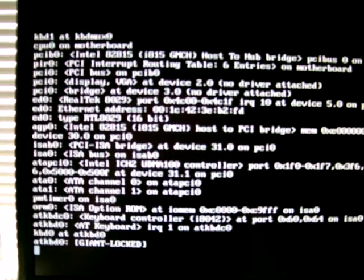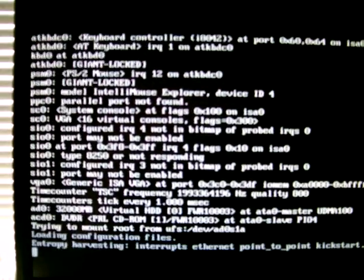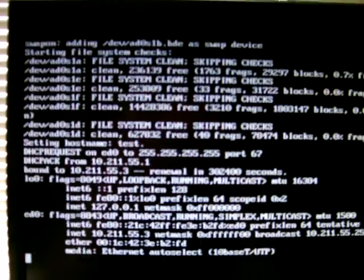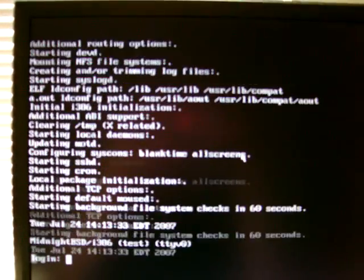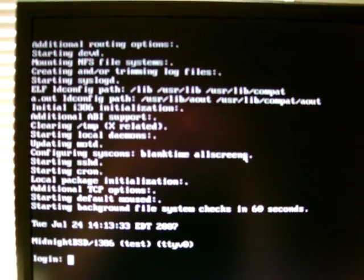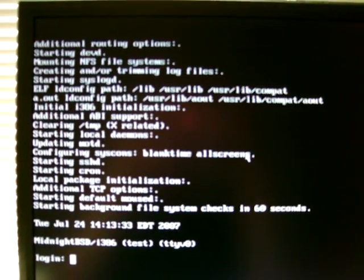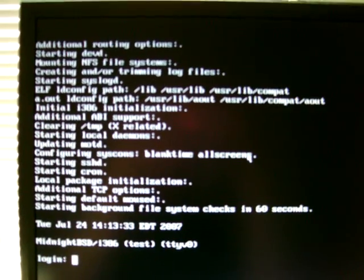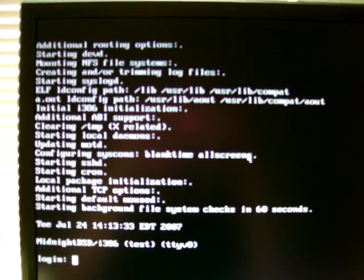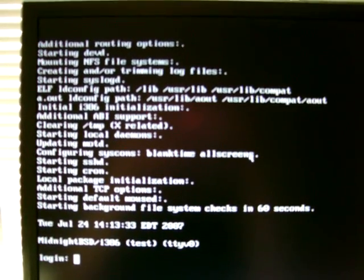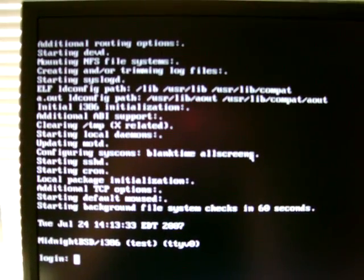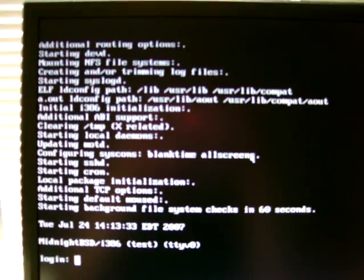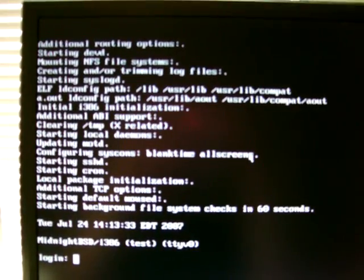Now, the first two steps you might want to do after installing MidnightBSD are to download the mPorts collection so that you can install software, and download the source code and update the system to the latest version. I'm going to briefly demonstrate how to do that.